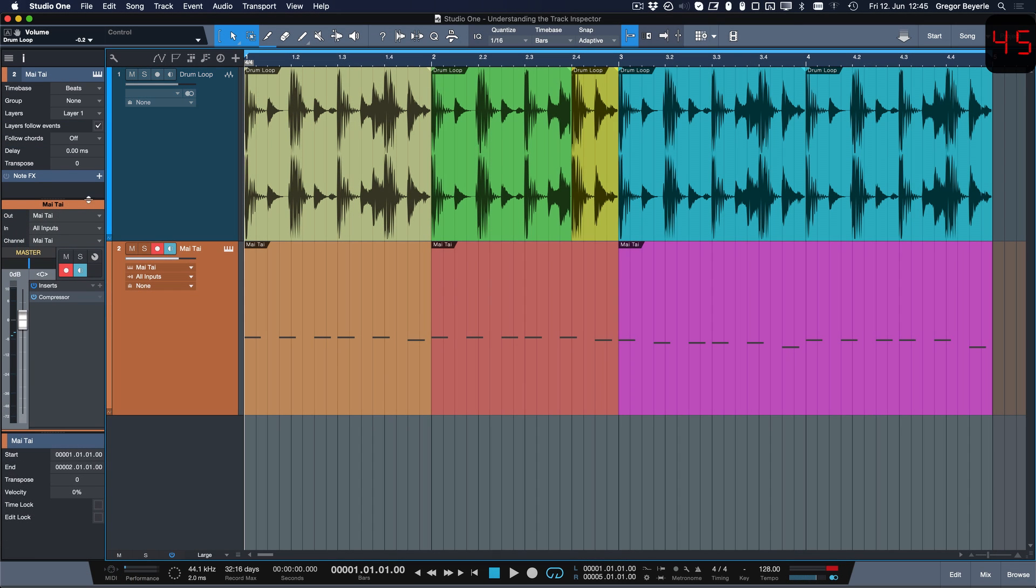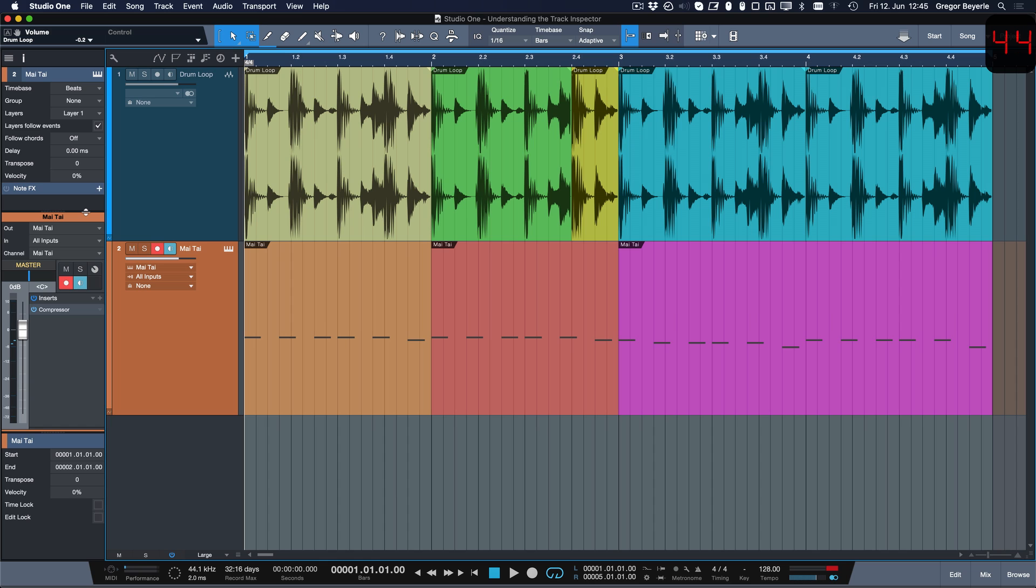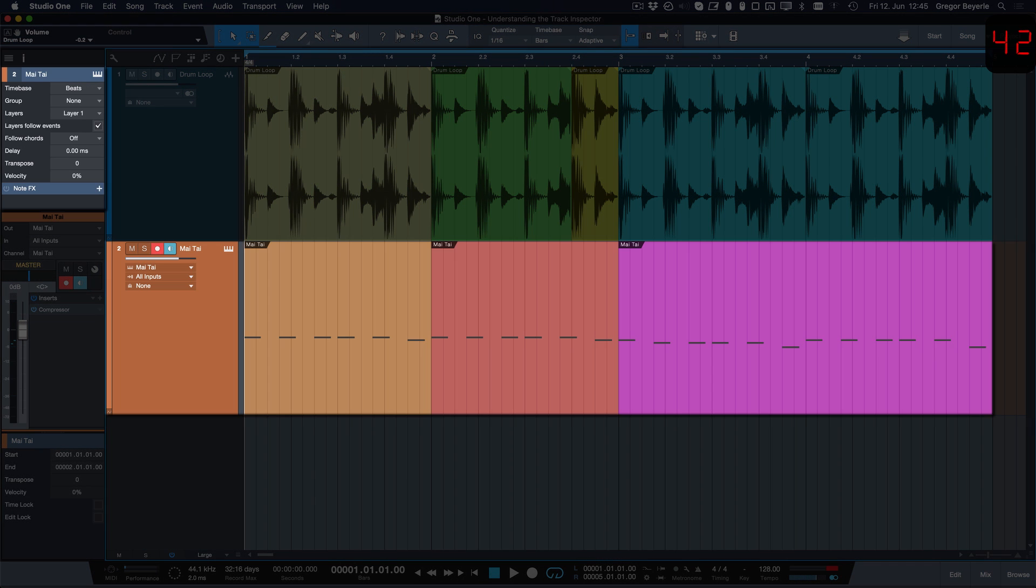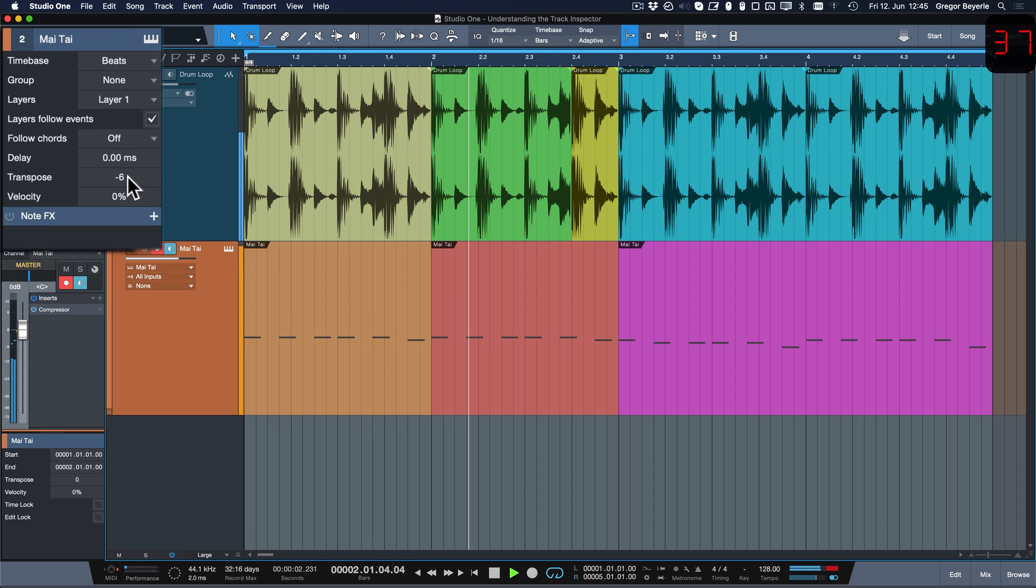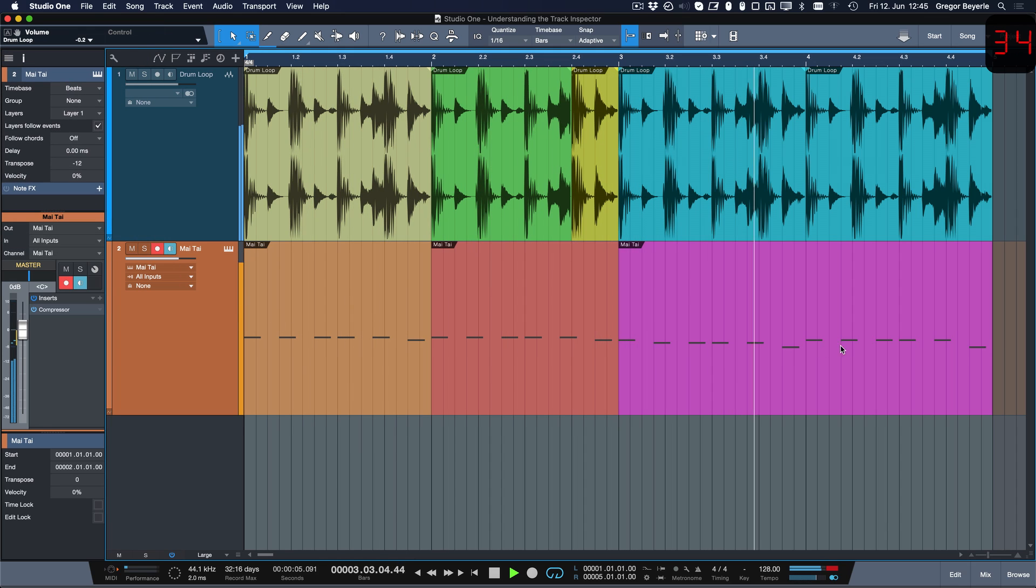All parameters you adjust in the top section will affect all events on this track. Let's look at this instrument track for example. If I decrease the transpose amount here, notice how this offsets all notes played on this track.